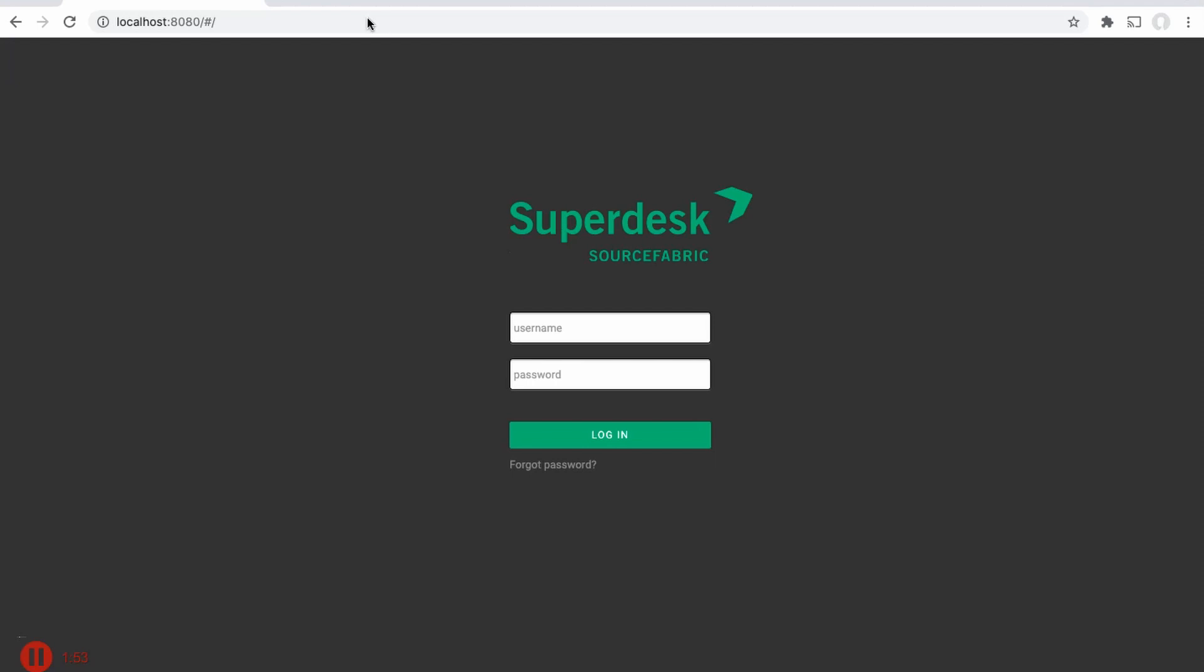Now a quick note, some browsers may return a can't provide secure connection error. In that case, switch to incognito mode and reload the page.